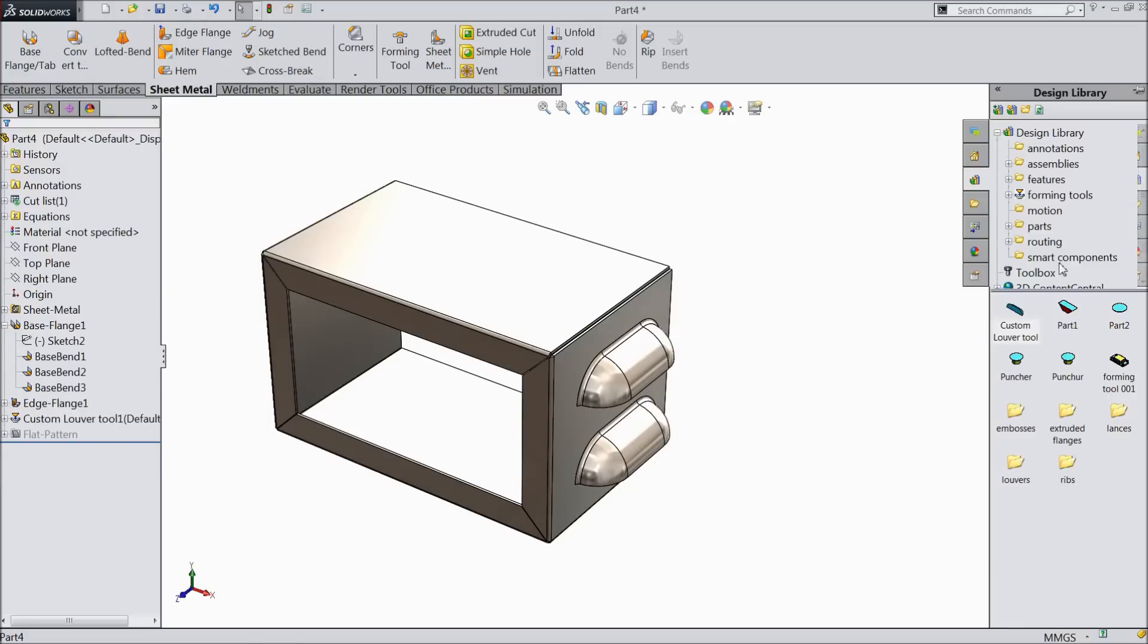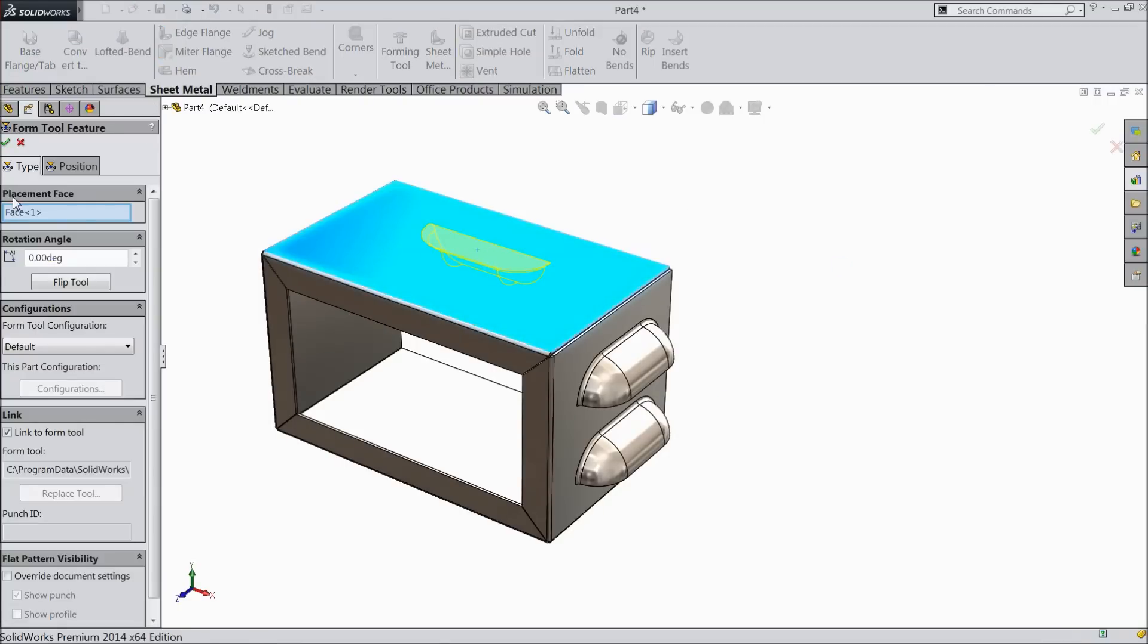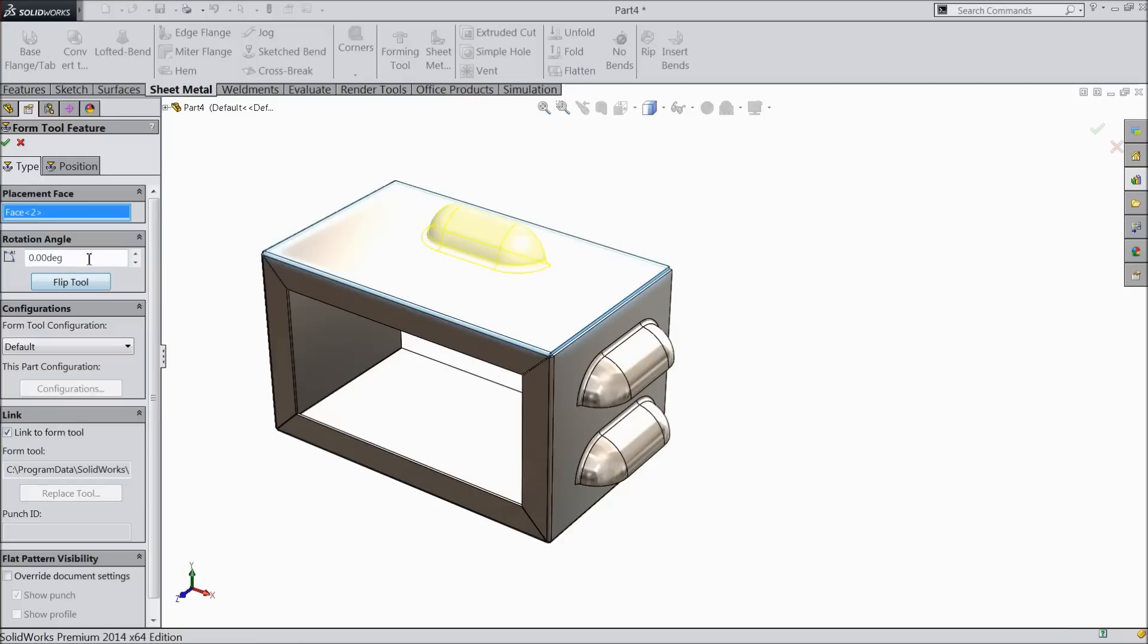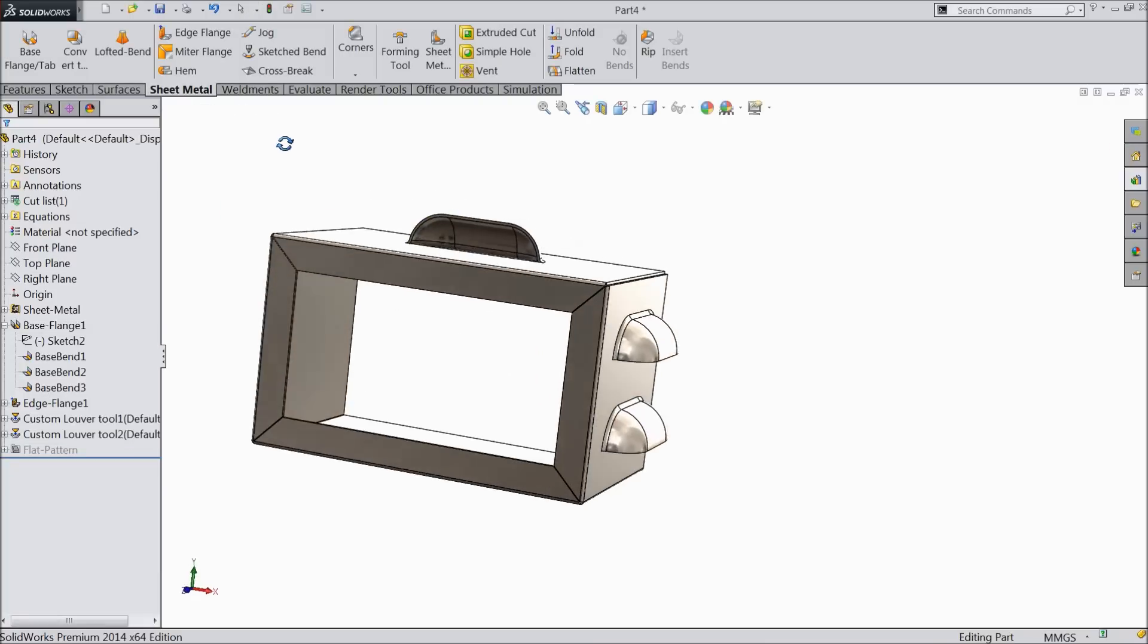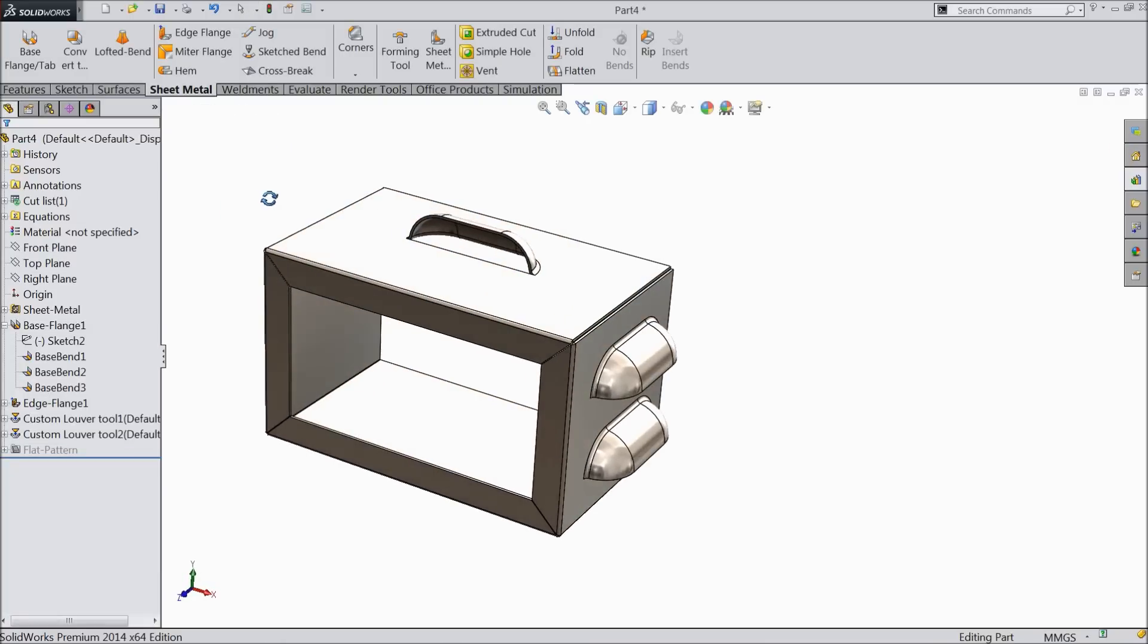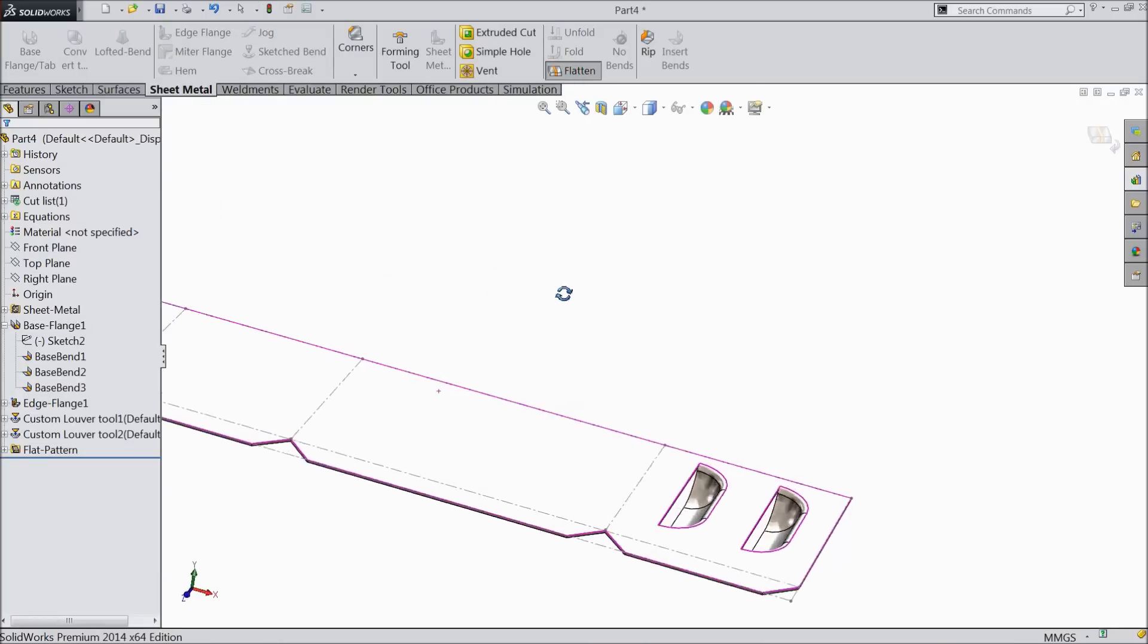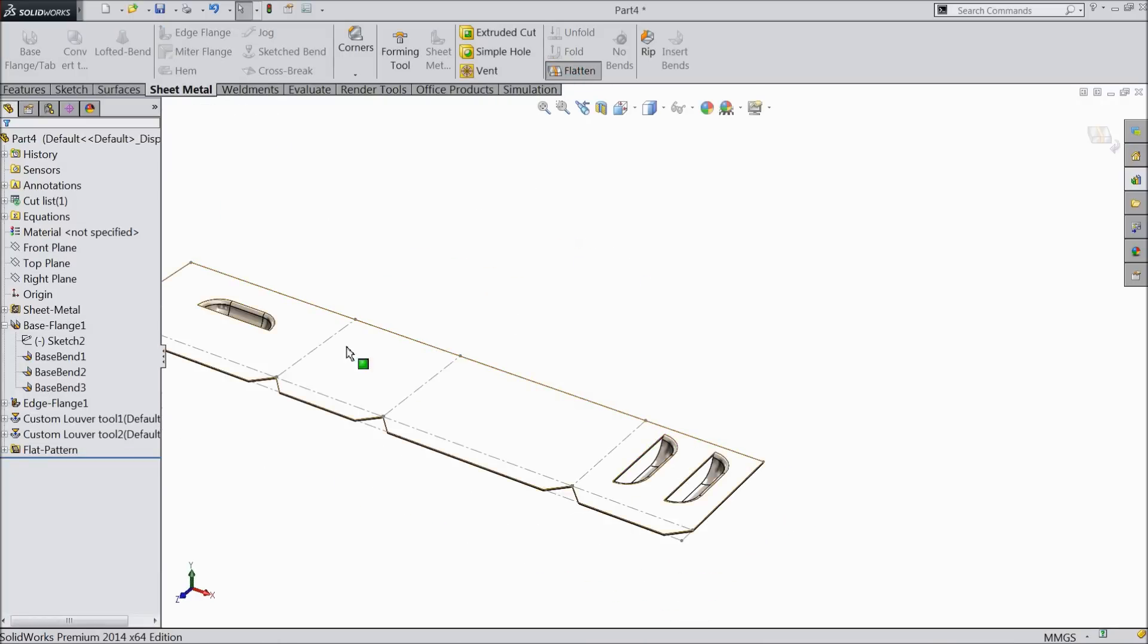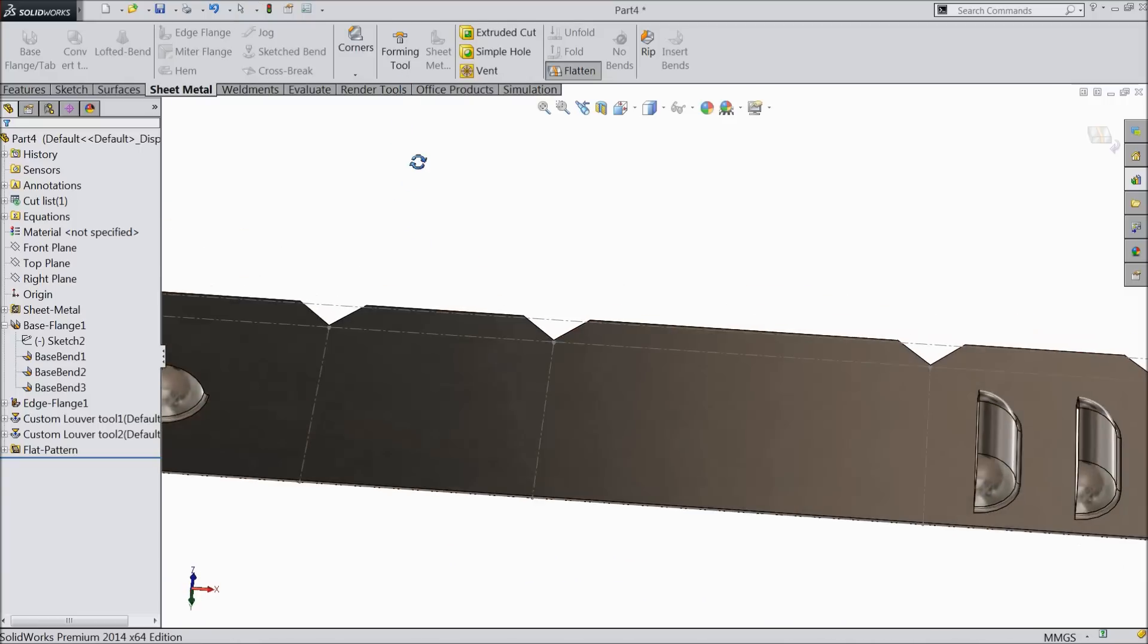Even you can apply on top. Flip. Let's make it 180 degrees. Now see, if you flatten this, this is our custom forming tool.